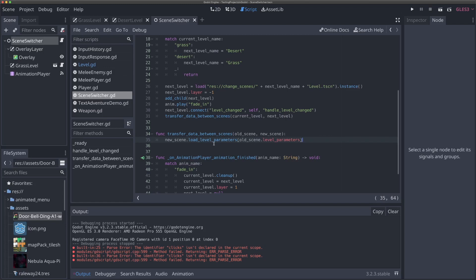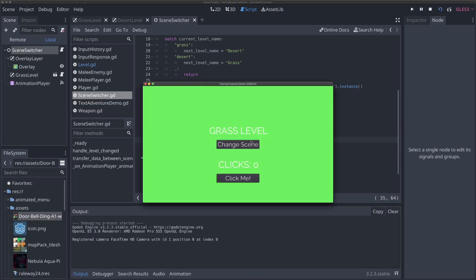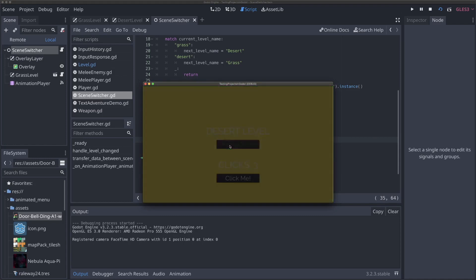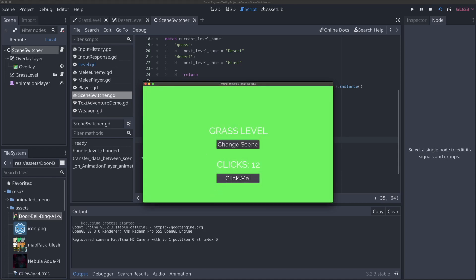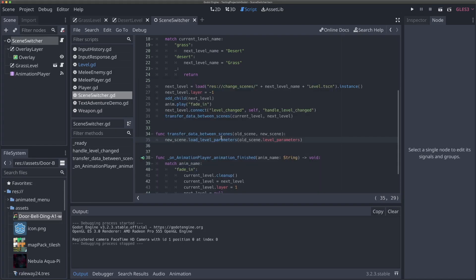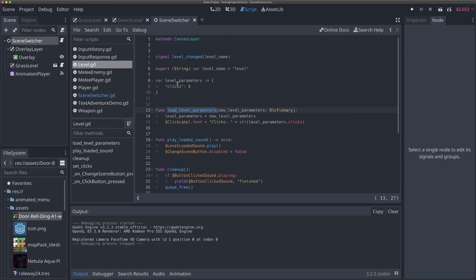In review, this isn't complicated — transferring data between scenes in Godot is relatively simple. You don't have to do it this way; you could use a global script. If I run the scene switcher, click three times, and change the scene — we have three clicks. Click to six, change the scene — six again. Because we're using a dictionary, adding more pieces of data to transfer is as easy as adding another property, and it'll automatically be loaded whenever we switch scenes.